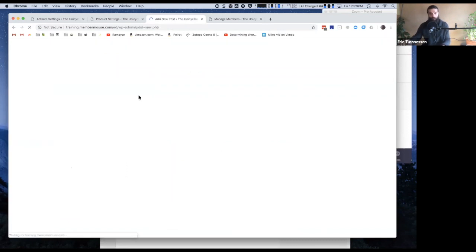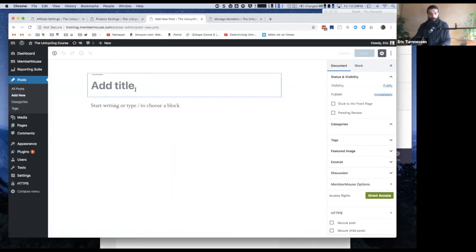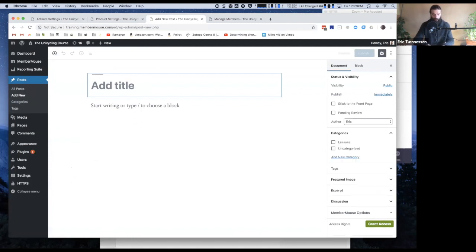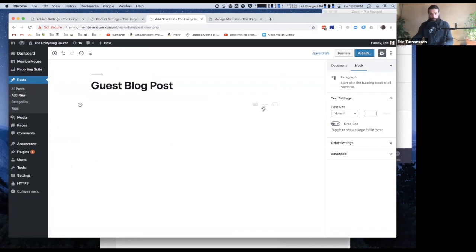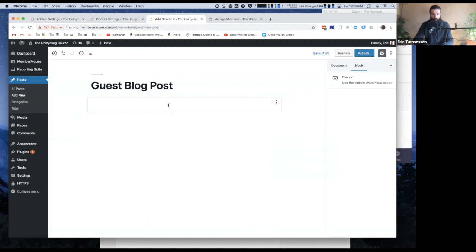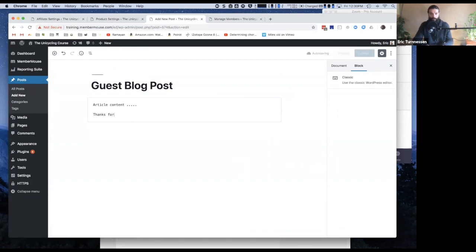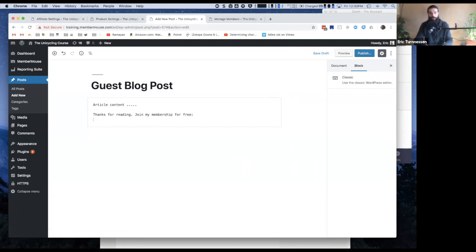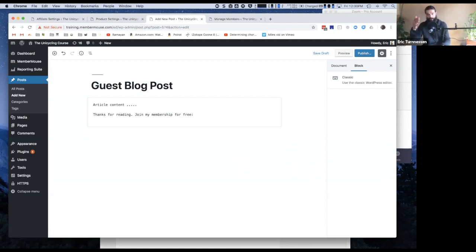And then we specify what information we want to collect. And I'm just going to say first name and email is all we want. Right. So then I click generate HTML and then I go ahead and copy this. And then I would just send this, embed this in my blog posts that I'm writing for the other person. Right. So if I'm on their site and I'm doing a guest blog post, I have all my article content, whatever. And then I say, thanks for reading, join my membership for free or whatever. This could be sign up to get my free ebook or whatever. Cause again, keep in mind when I sign up for this prospect list, I'm added to a mailing list as well.